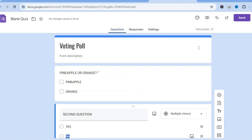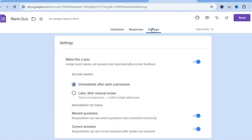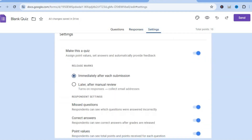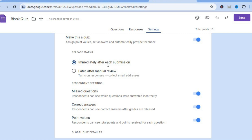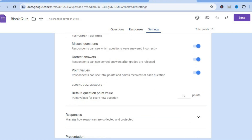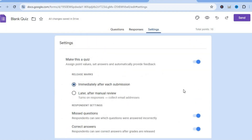After doing this, go up to the top menu where you'll see the responses tab — this is where you'll view your responses. You can also choose to link them to Google Sheets. Tapping on settings shows you different options, such as whether to release marks immediately after a person has answered or after you have manually reviewed it.